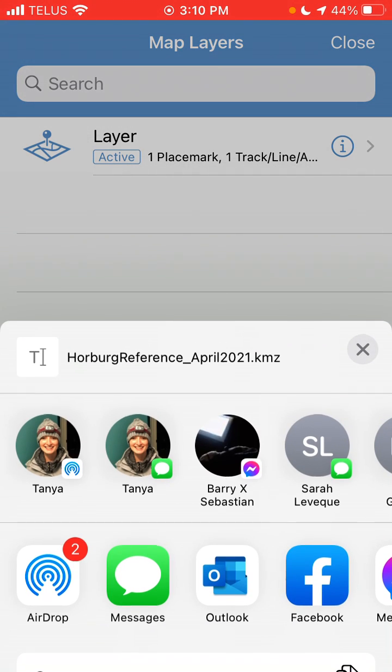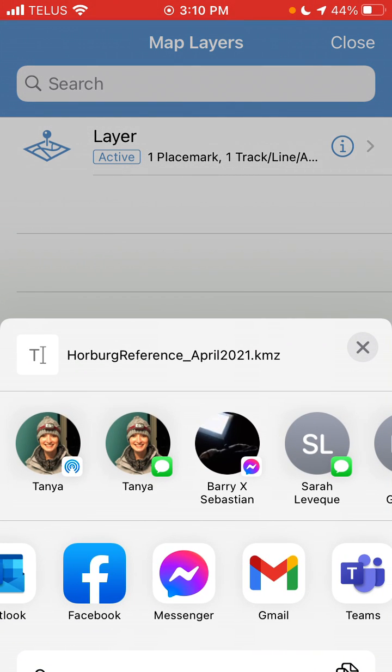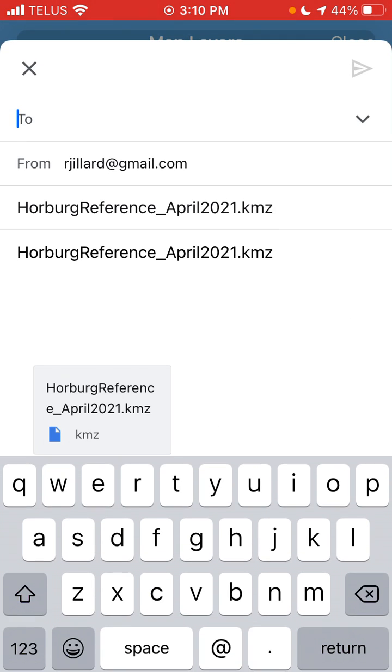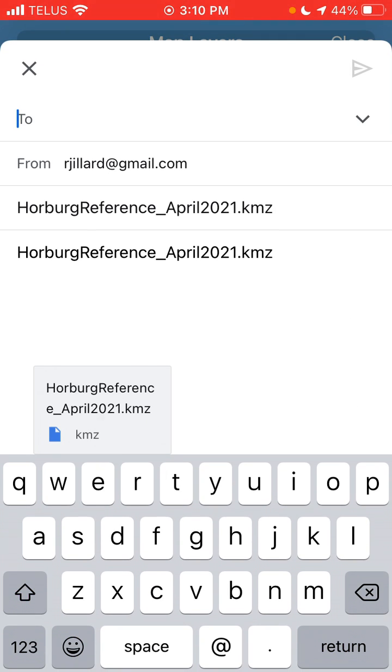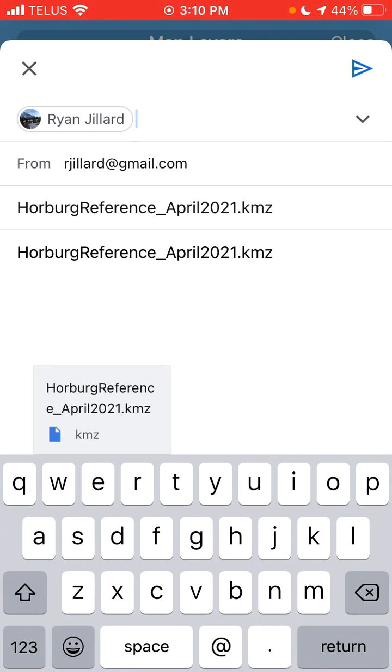and then you're going to choose the application you want to email it in. In this case, I'm going to use Gmail. I open up my Gmail application.